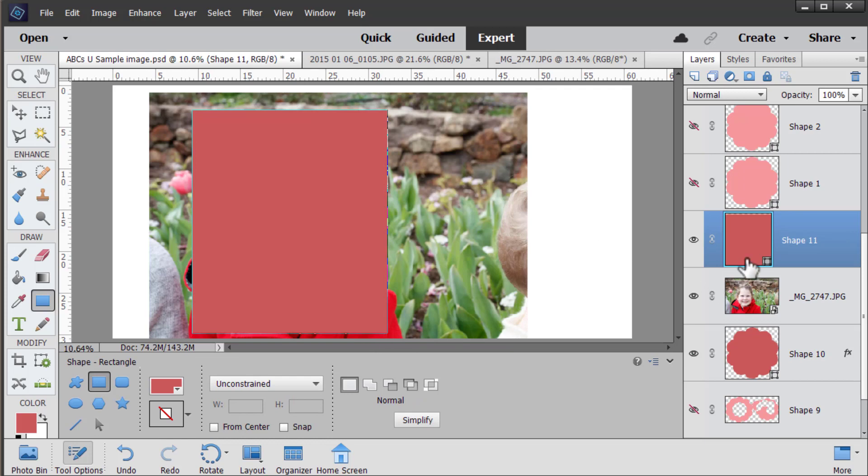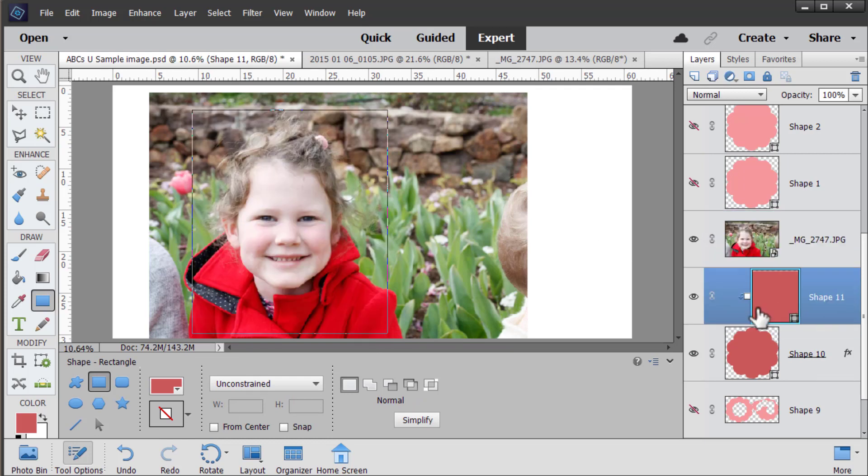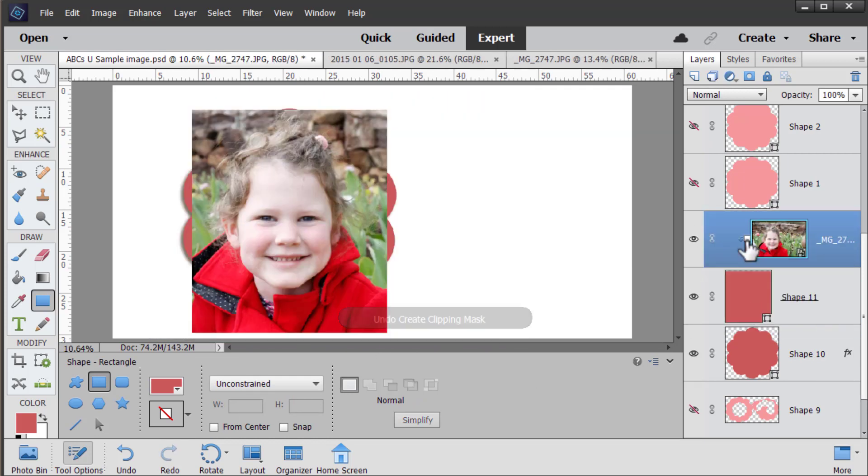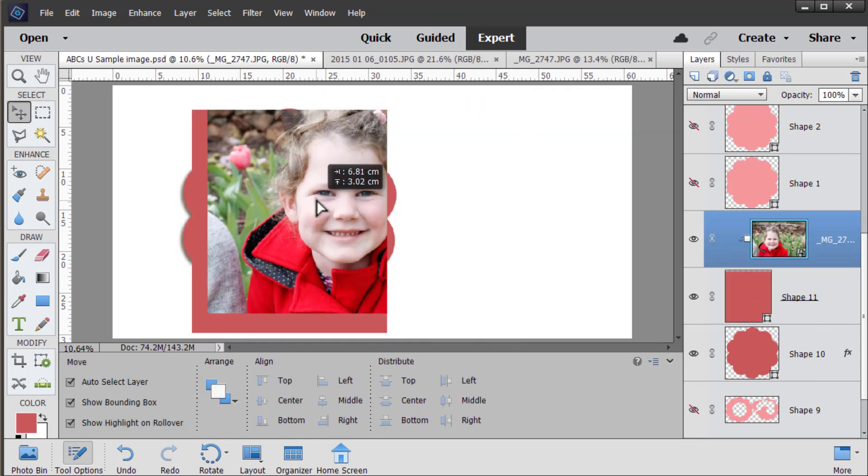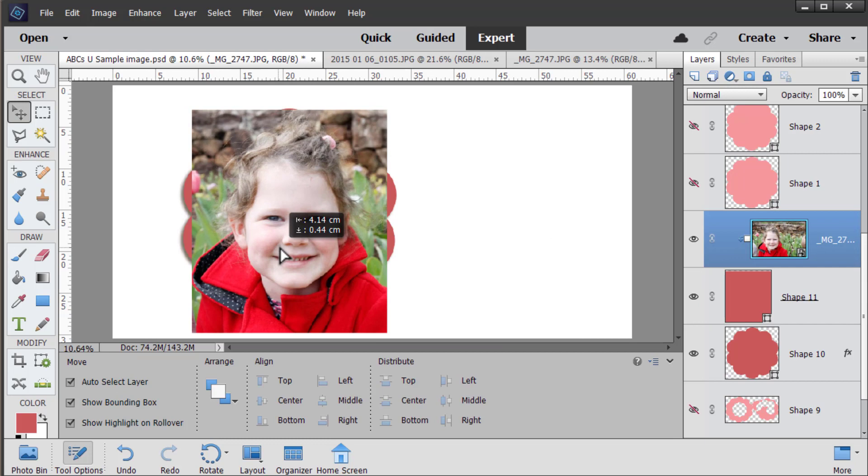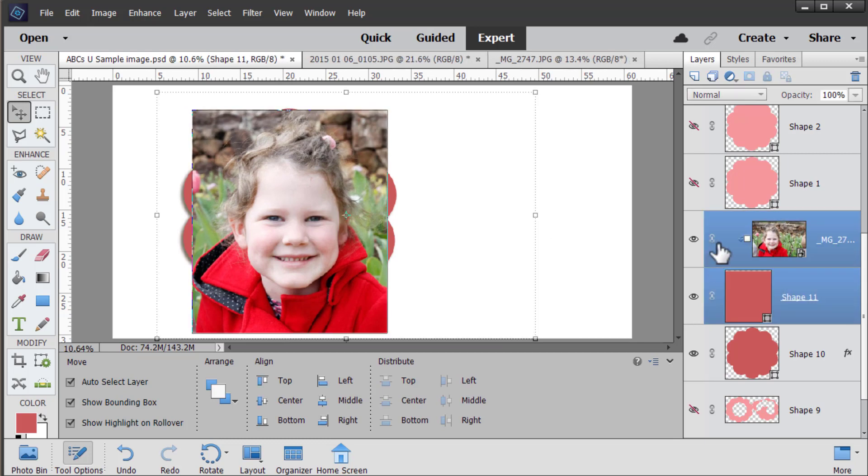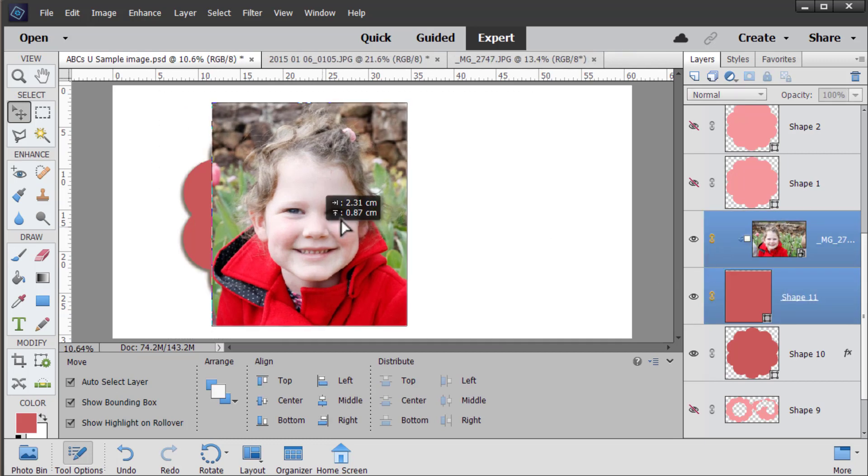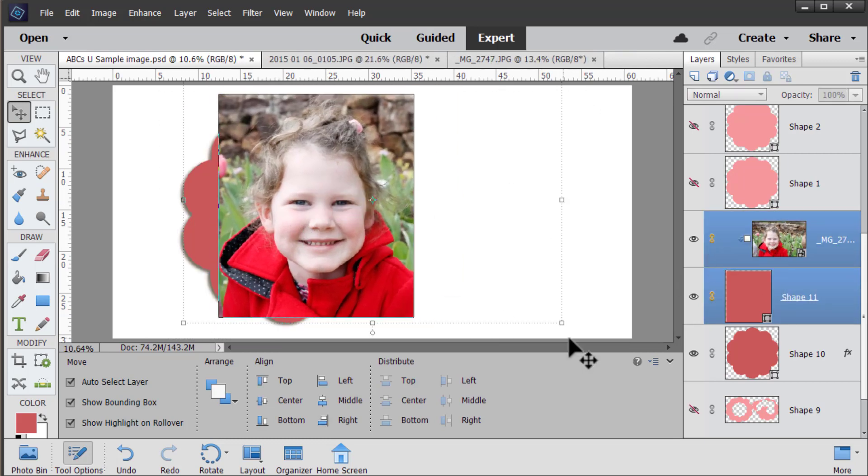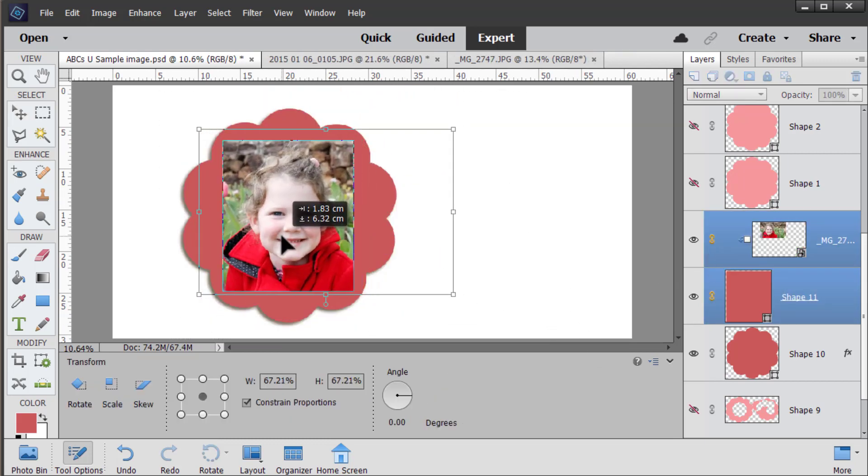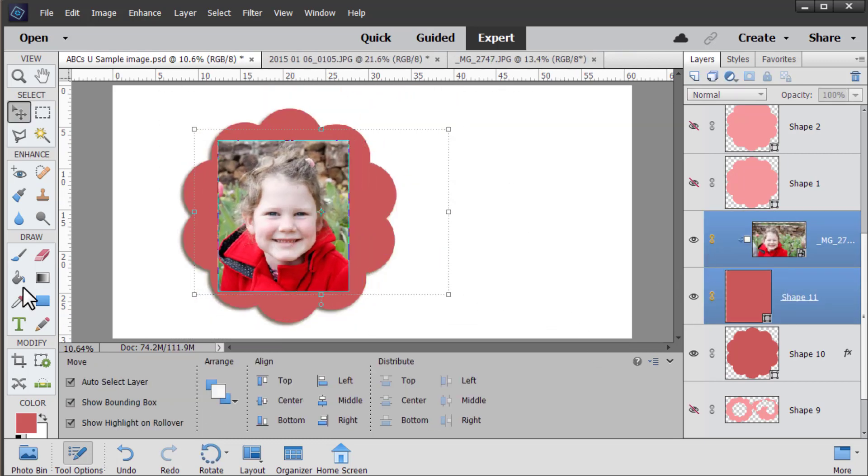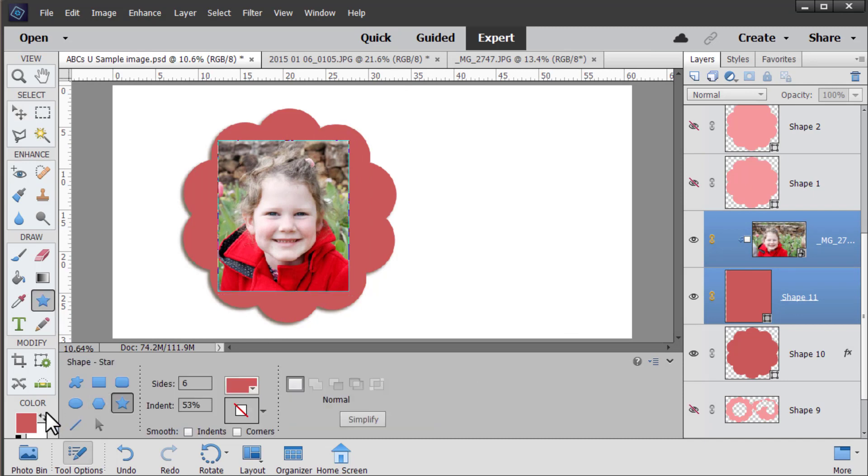The shape tool has a lot of kind of more plain shapes that you can use to clip your photos and you can combine all of these different shapes to create a design that you love. While we're here talking about shapes let me just show you the star tool.